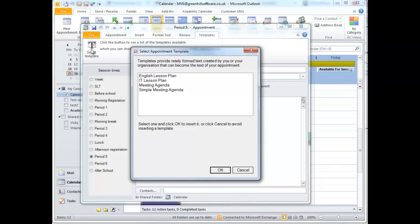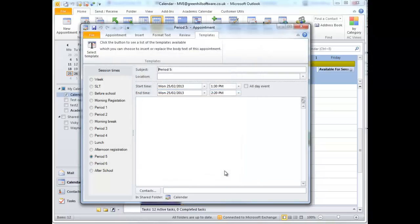And here I've got a list of all the templates available in my user template folder at the moment. So I don't want the complex meeting agenda. I'm going to go for the simple one and click OK.